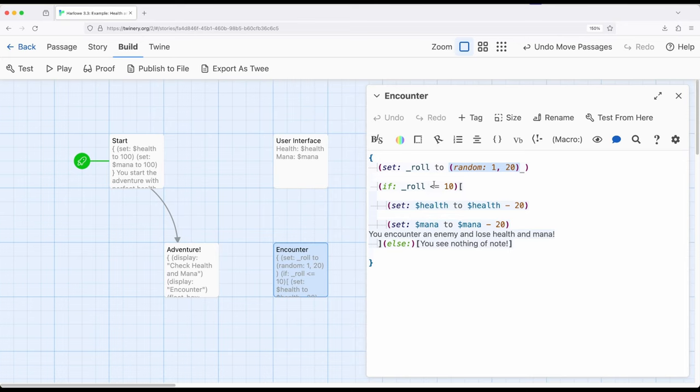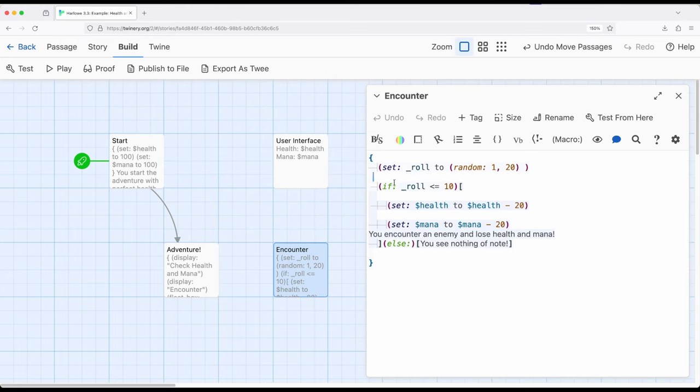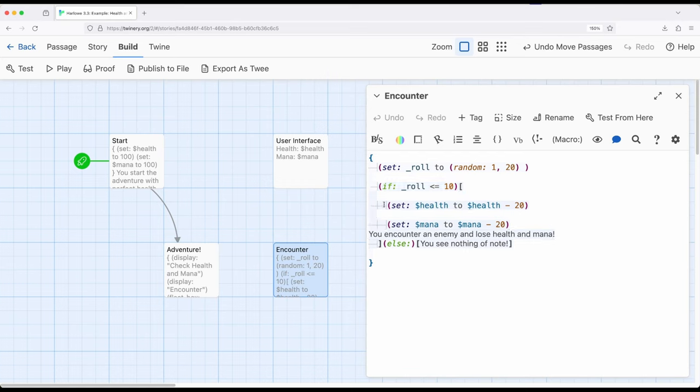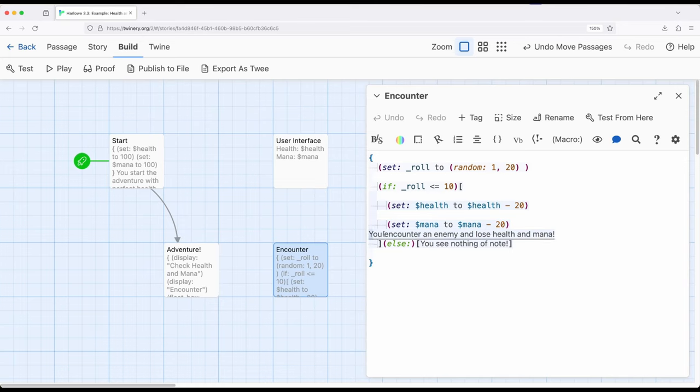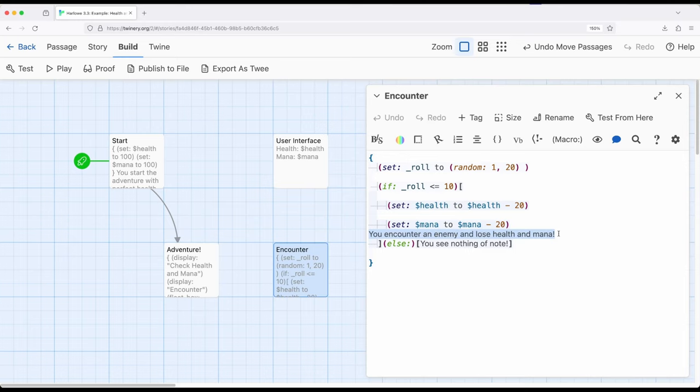And then I'm checking to say, hey, if the temporary variable, notice the use of the underscore for temporary, if the temporary variable roll is less than or equal to 10, so about a 50% chance, then go ahead and adjust health by 20. So set health to health, whatever the current value is, subtract 20 from it, do the same right here to mana, and then put the text, you encounter an enemy and lose health and mana. So keep in mind the tricky thing, when we use text within the collapsing white space, the open and closing curly brackets, we generally need to align it all the way over here, because it will then be collapsed back together. So we want this to be on a line by itself, and when this is collapsed, it will then be together.